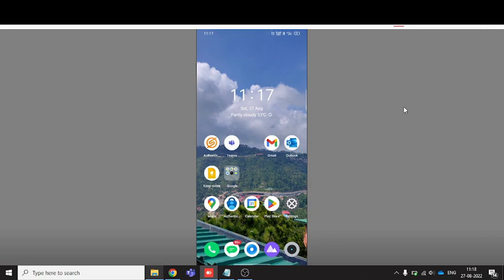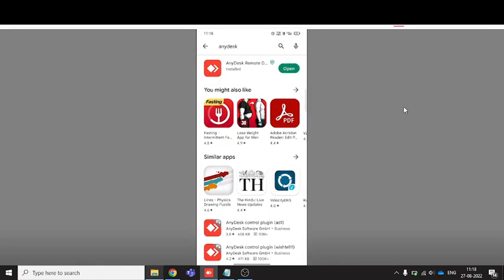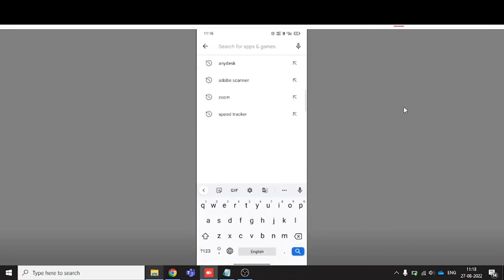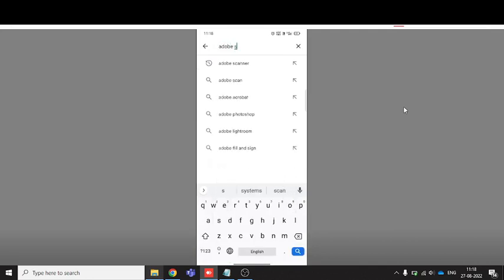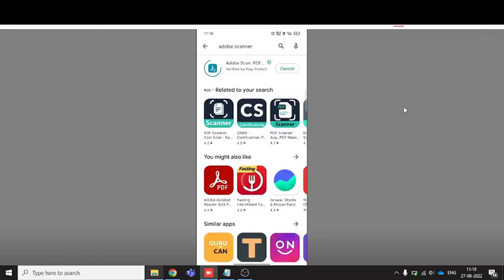So let me perform this activity. You need to go to Play Store and type Adobe Scan, then click to install.